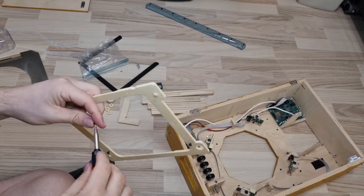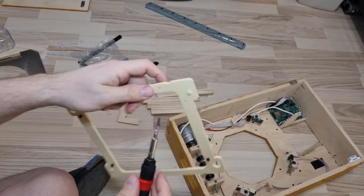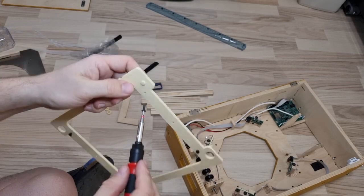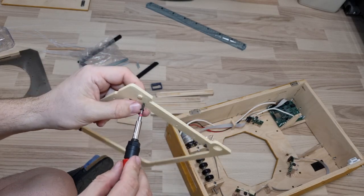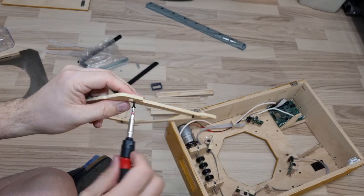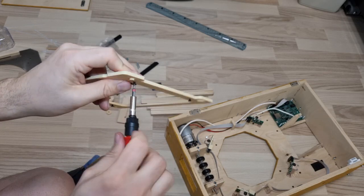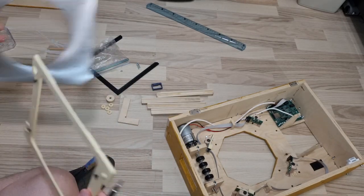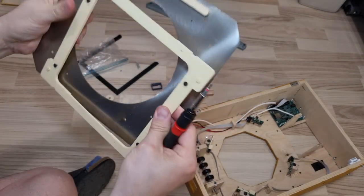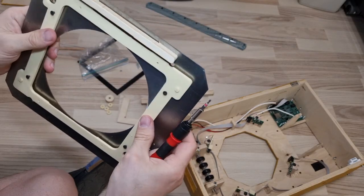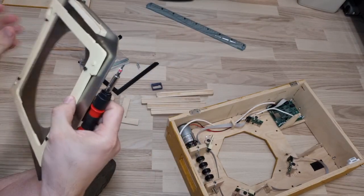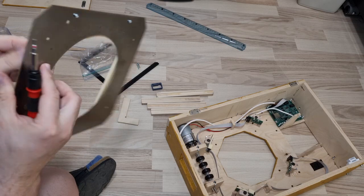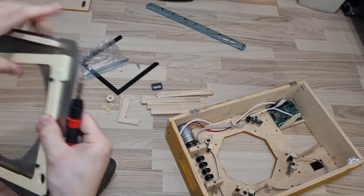Then put the screws in the holes. The holes are a little tight from the 3D printing process, so you may need to screw it instead of pushing it. And then we need to fix the holder to the target face. Put the screws through the holes.